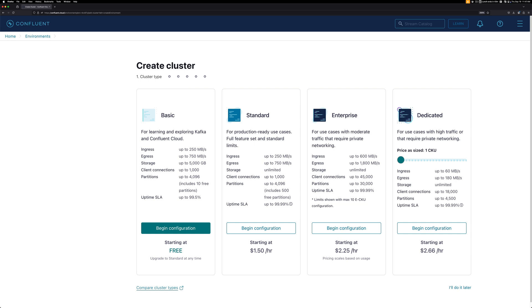From a networking perspective, Basic and Standard provide a public endpoint to connect to your producers or consumers, while Enterprise and Dedicated both provide options for private networking.